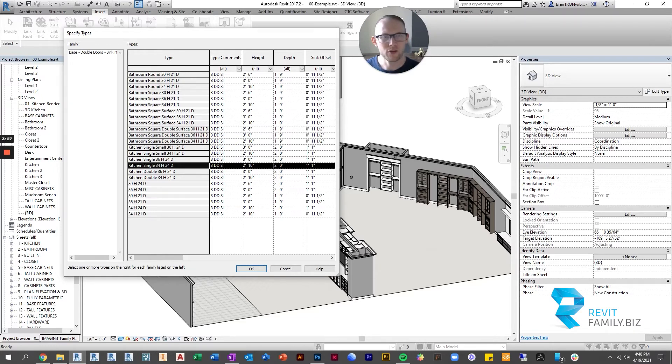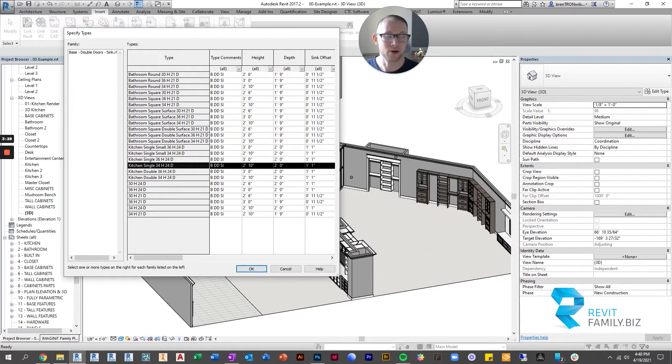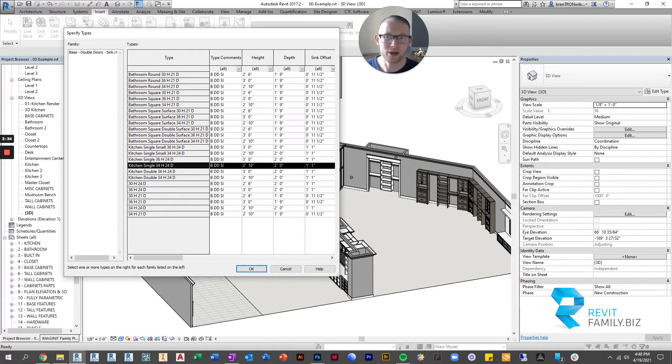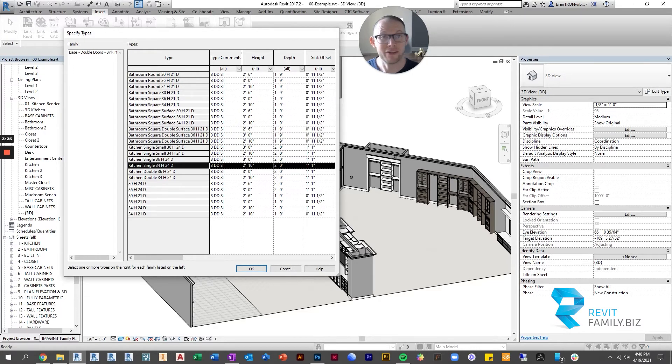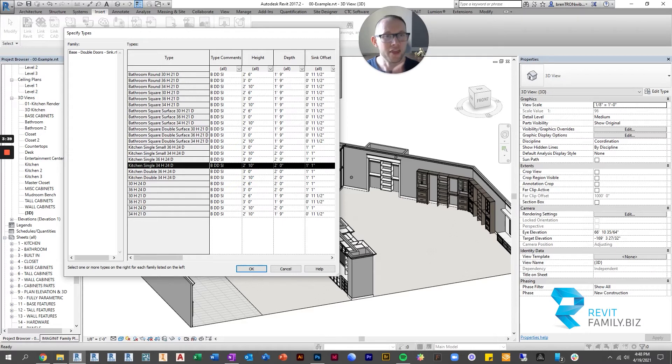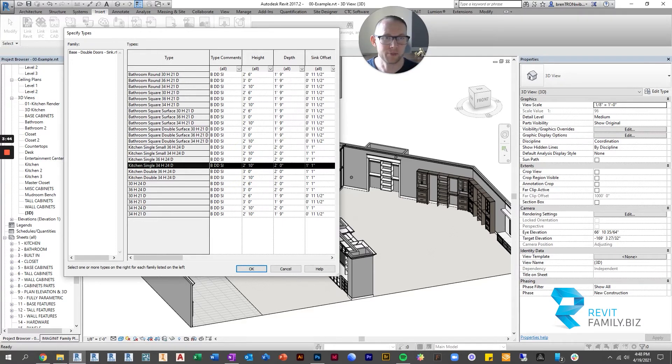The other thing you can use these type catalogs for is to make mass changes very quickly. So if you wanted to rename all of these types, you could do it very quickly by editing the type catalog. And again, that's a topic for another video, but there are lots of benefits to using type catalogs.